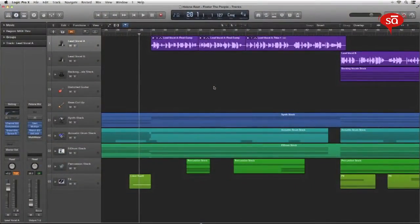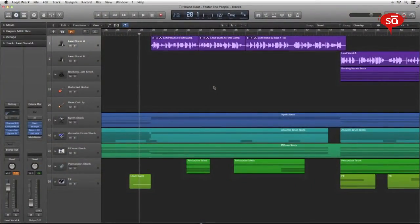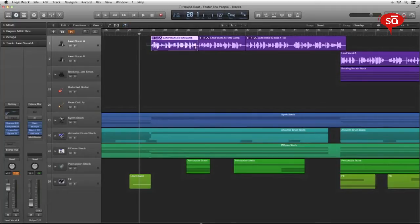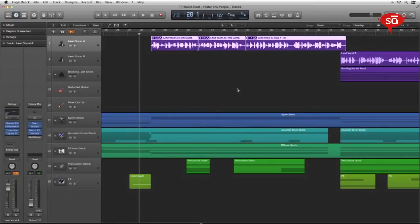I've opened the demo song that comes installed with Logic Pro 10. It's called Helena Beat and it's by a band called Foster the People. It's a lovely song. Let's just hear these lyrics over here with the song and then I'll show you how to go about doing the marker thing.